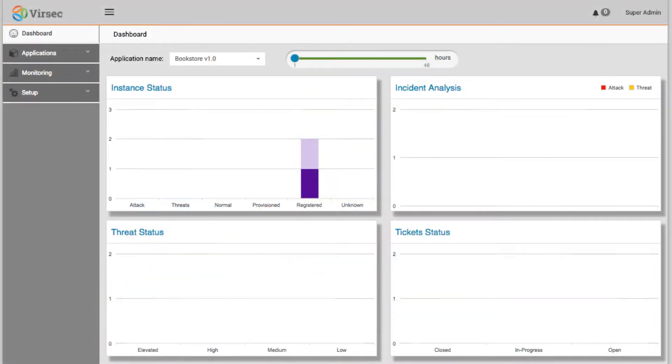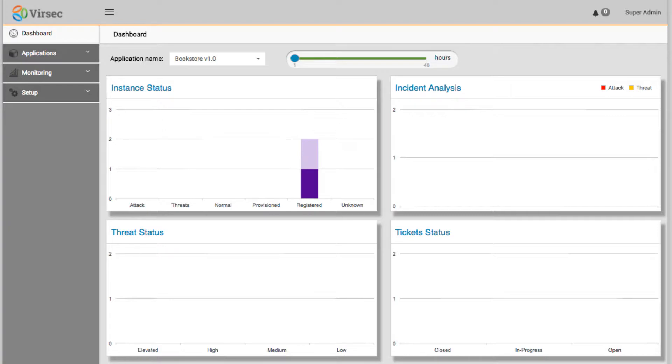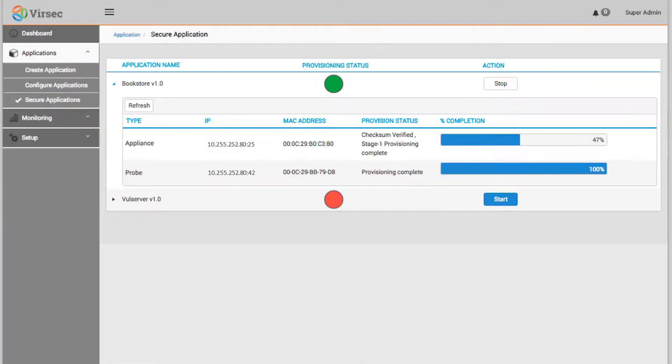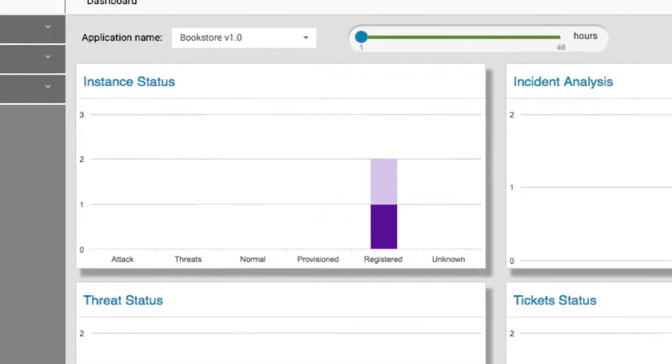The first step after Armas has been installed is to provision the application to start active real-time protection. Through our intuitive management console, we can see that a probe and application have been installed. With just a few clicks, we can enable protection and see the status as the app map is created.